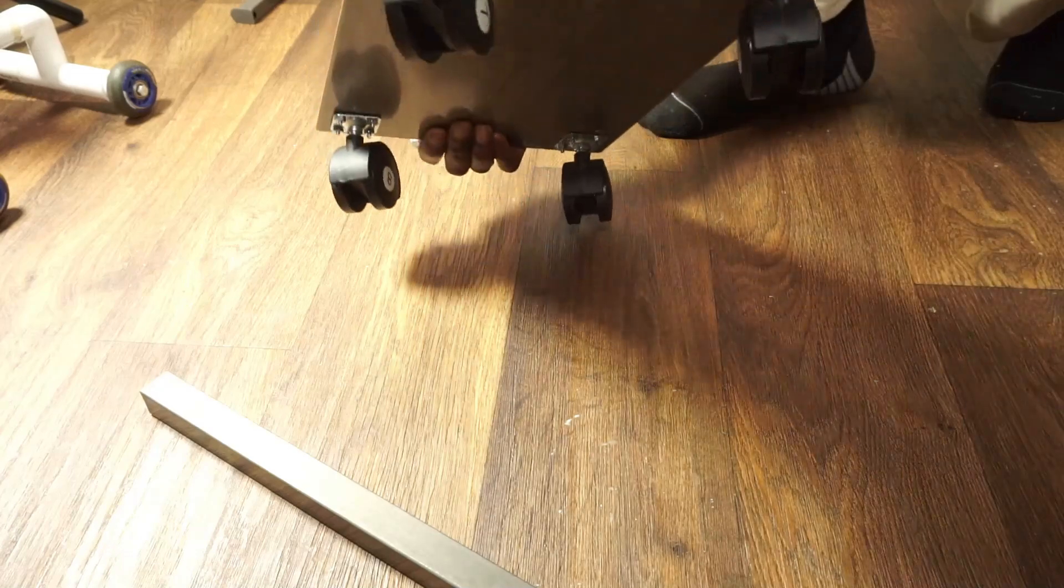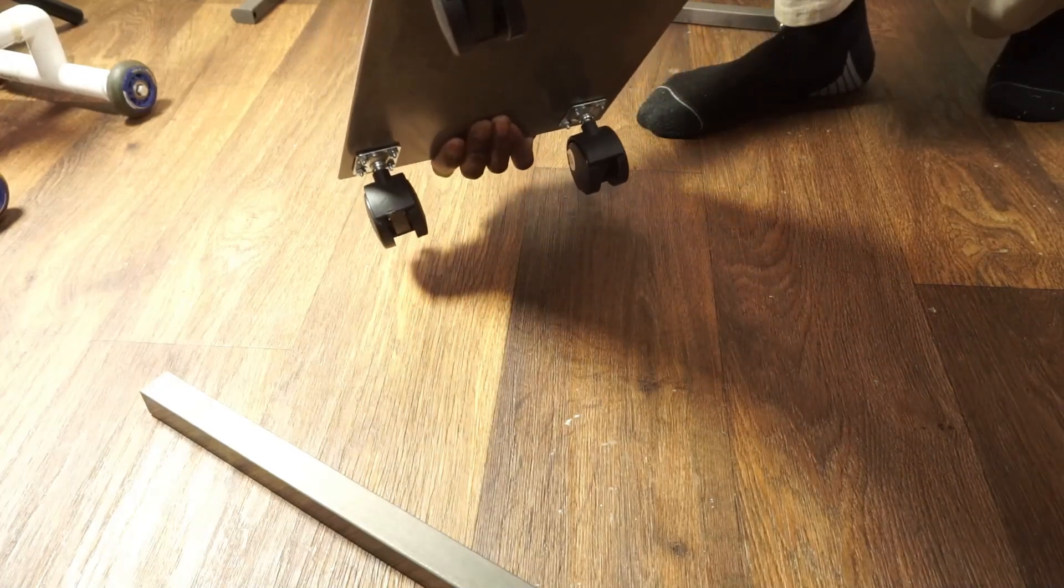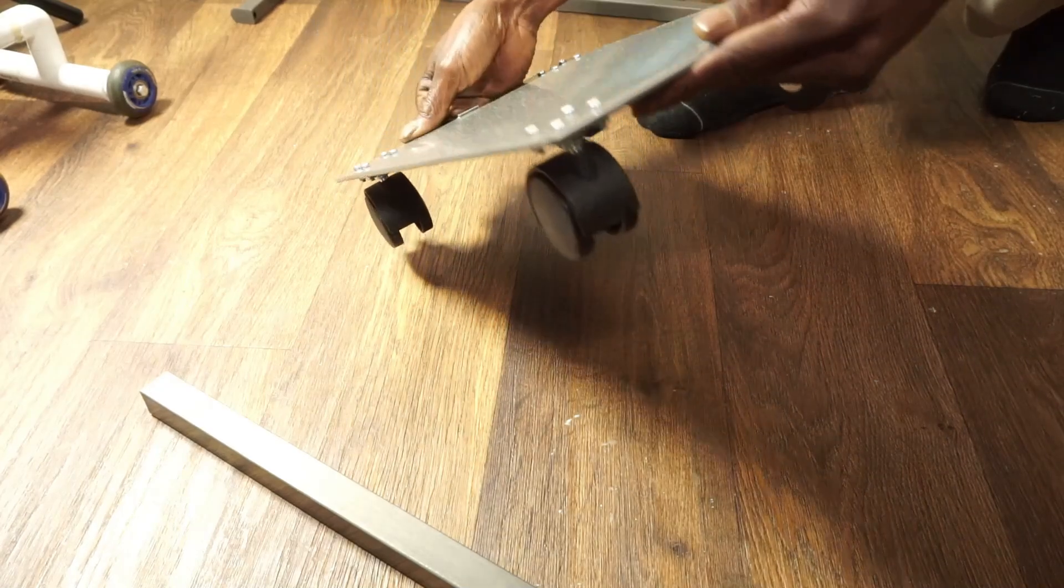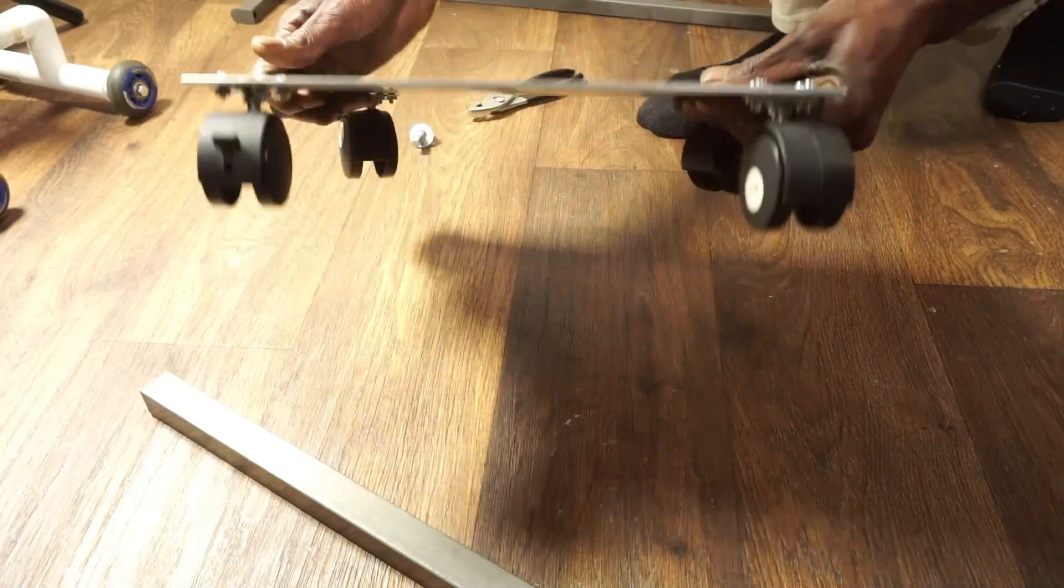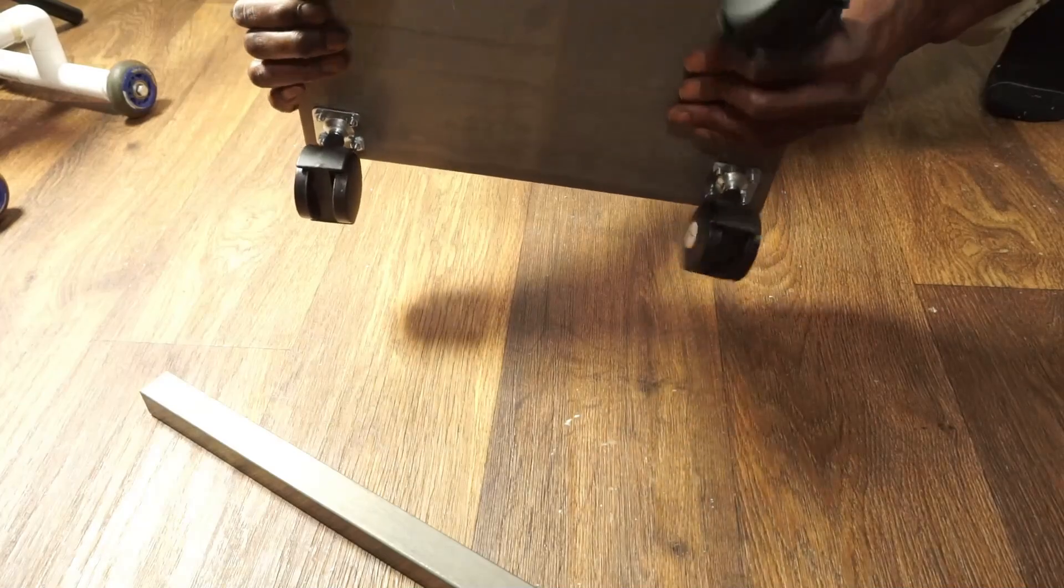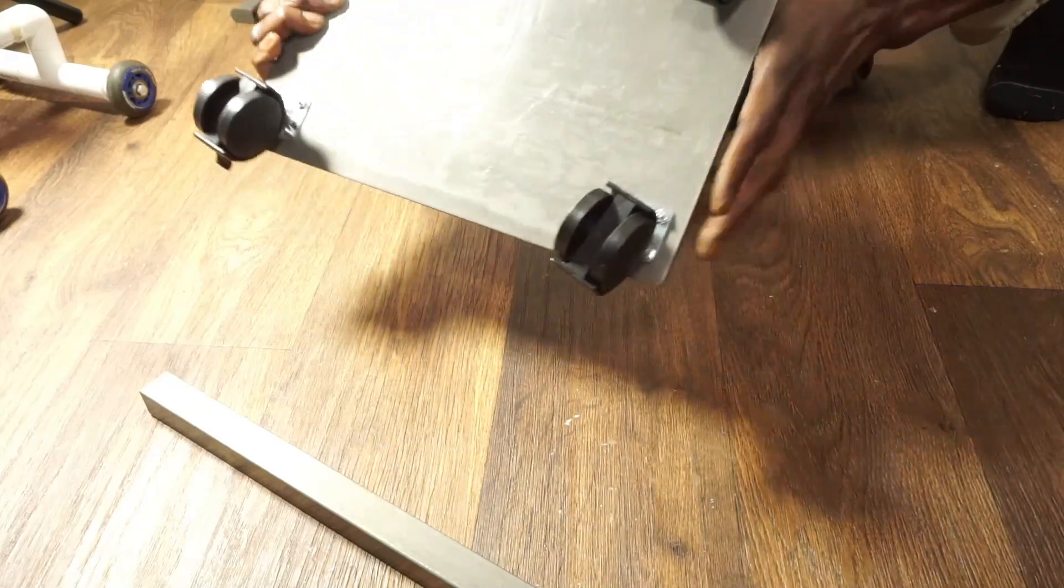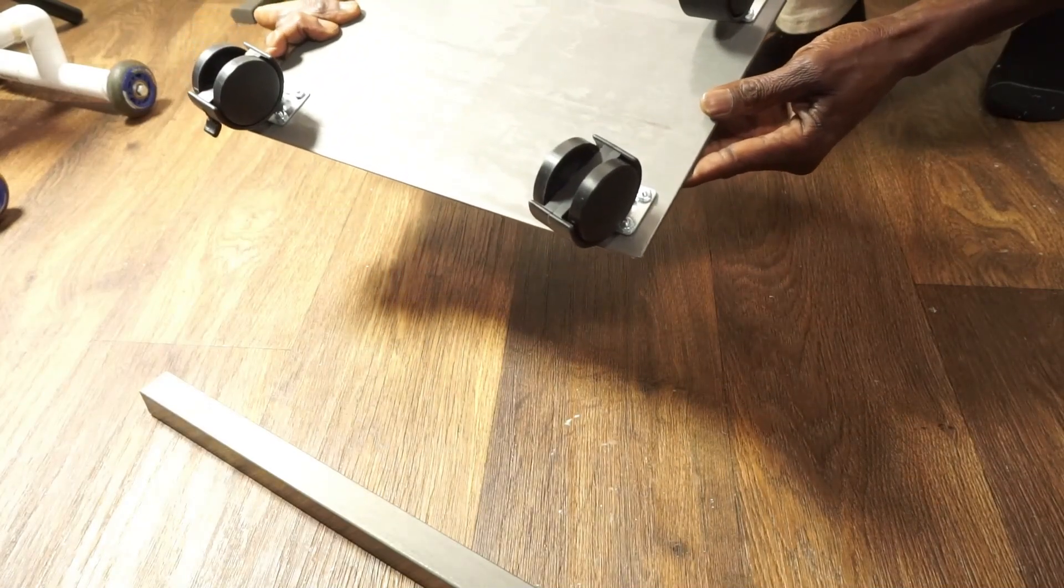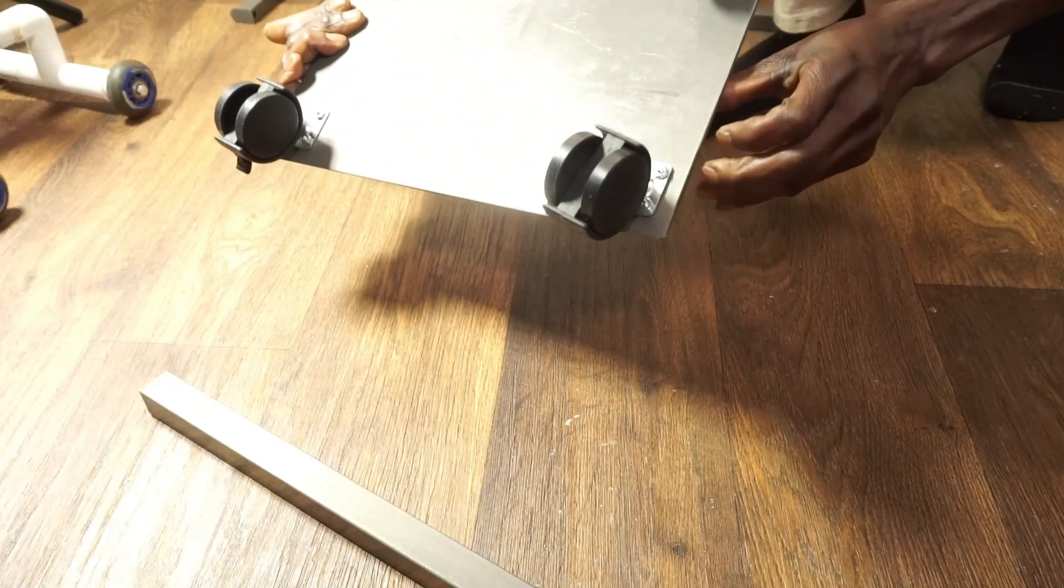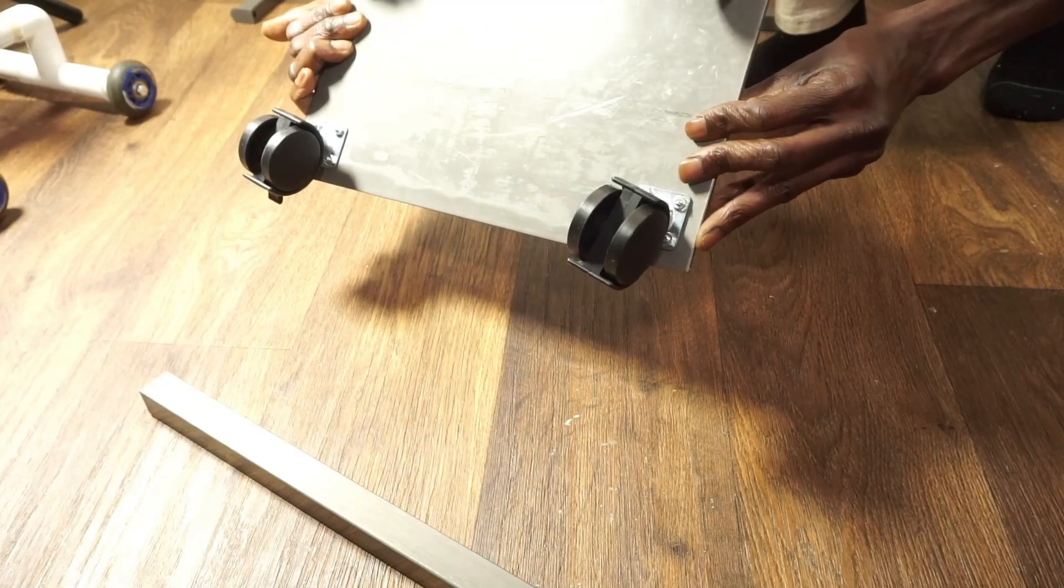Hey guys, thanks for stopping by. If you haven't subscribed yet, please consider doing so. This is the base of the backdrop that I just modified. It's originally made for a projector, but I modified it to use as a backdrop.